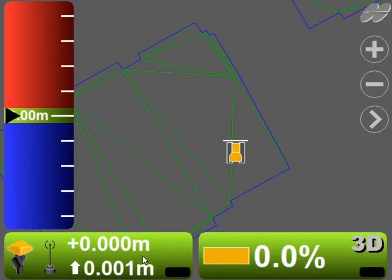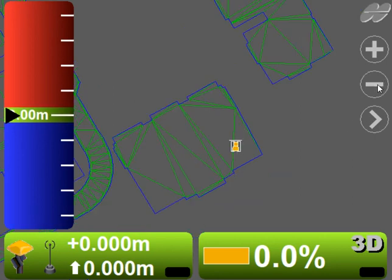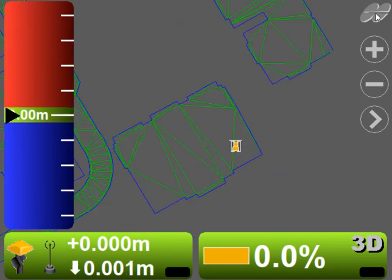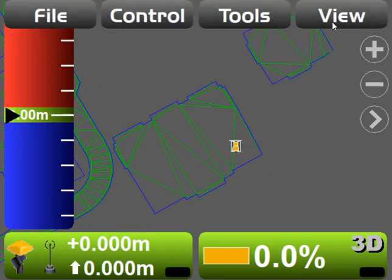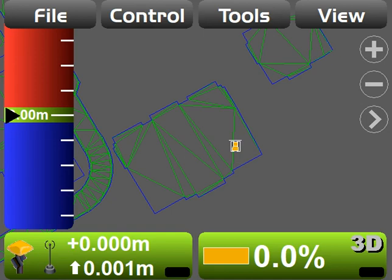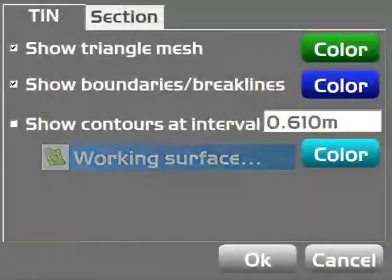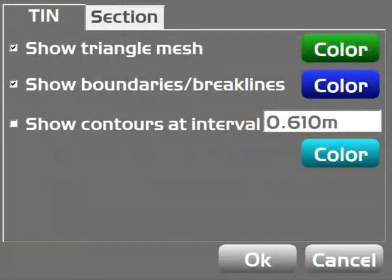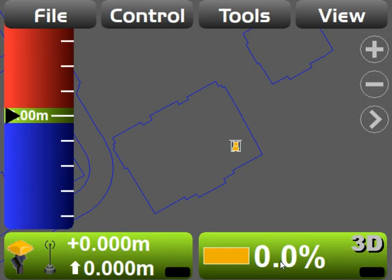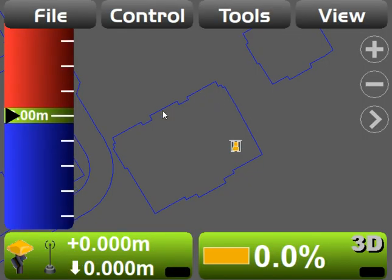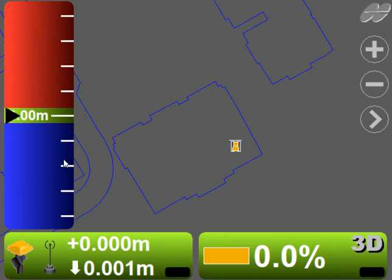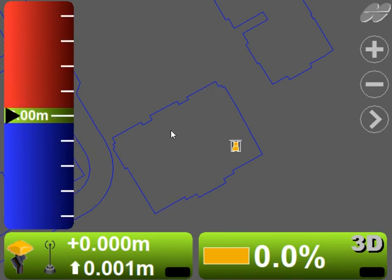So always when you first put in your model, if you've not been asked or you don't want any offsets, click in here and make sure to hit zero and then set, and then you'll be working to the heights that the model wants you to. If you want to get rid of these green triangles, you can go File, View, Display Options, Working Surface, and untick the triangle mesh.